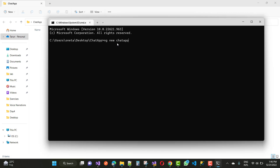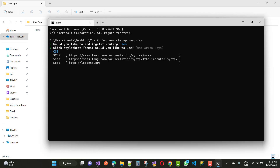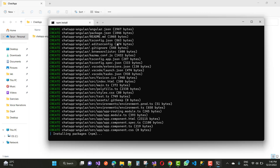After running that command you will see a pop-up message for installing routing — yes, I want to install routing. We also use CSS for styling purposes. Wait for some time as it will take a while to install packages using npm. I will then open the whole code in Visual Studio Code.